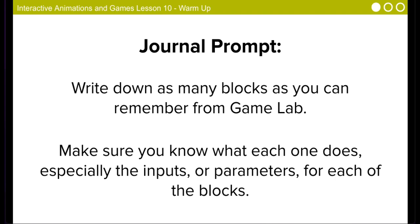For your warmup, I'm going to give you a minute and I want you to write down as many blocks as you can remember from Game Lab. Make sure you know what each one does, especially the inputs or parameters for each of those blocks. Your minute starts now.